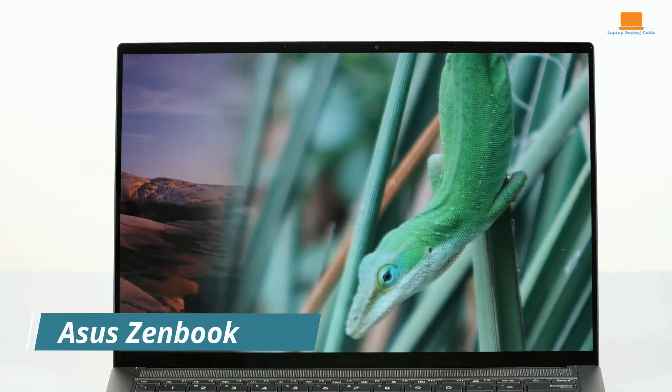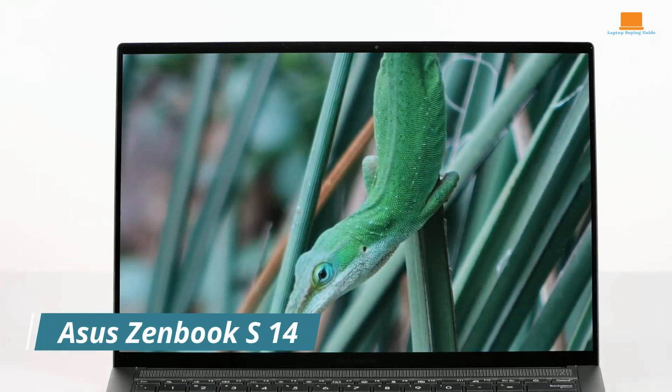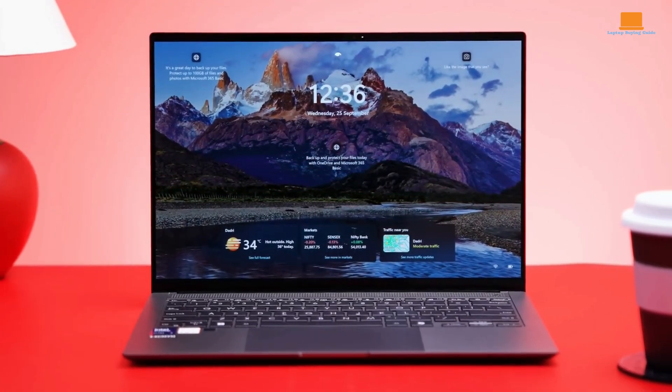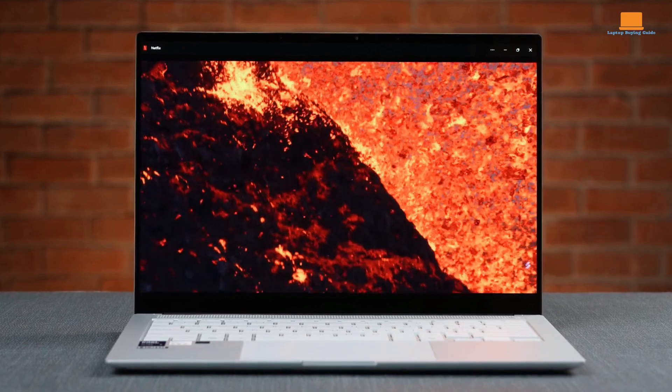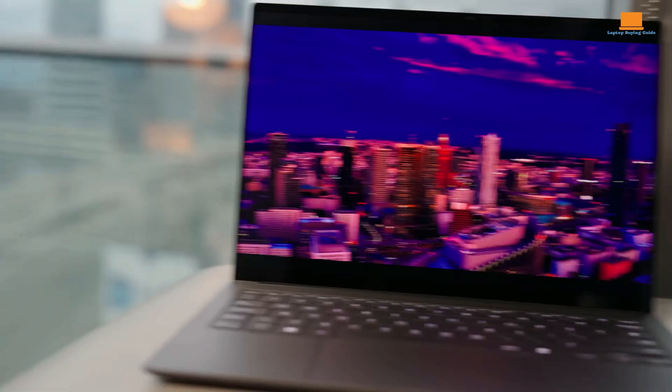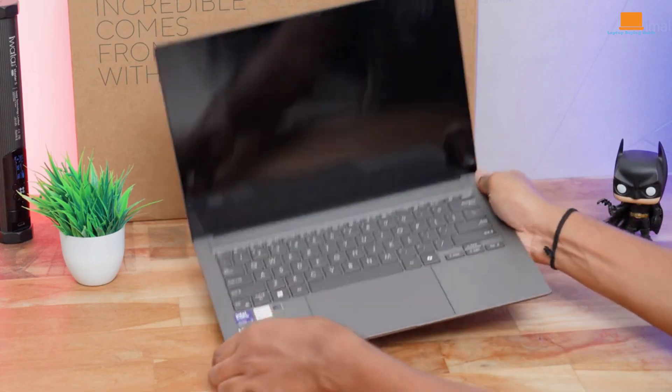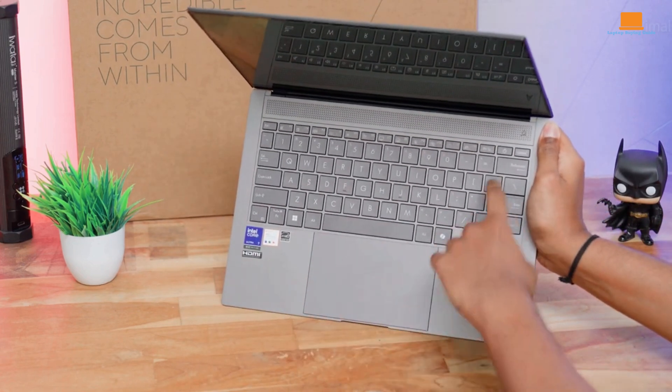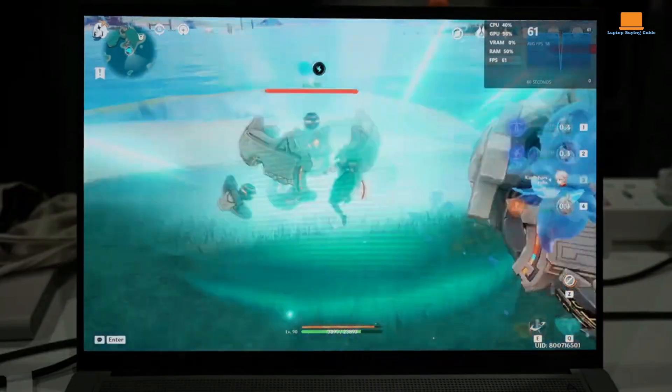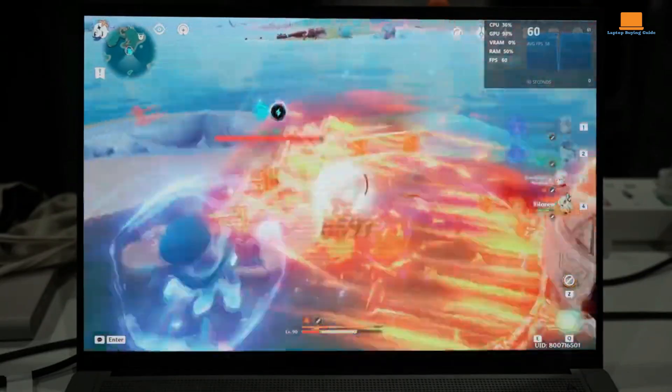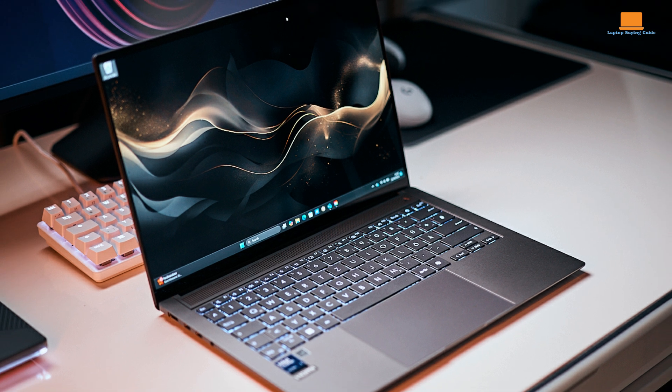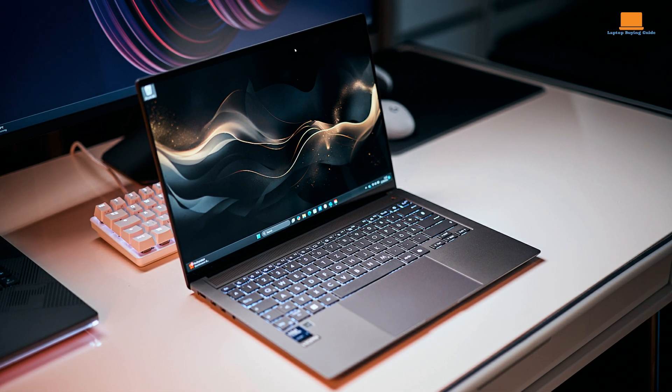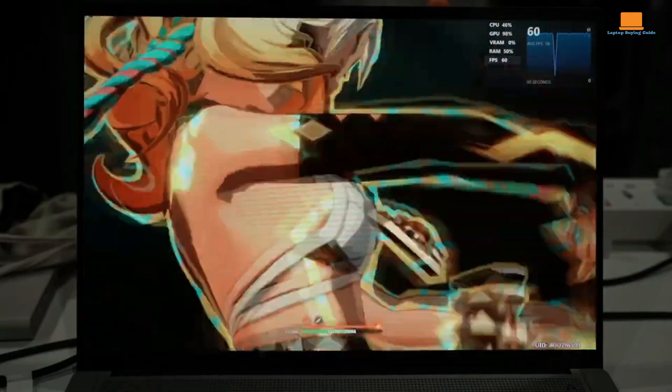The Asus ZenBook S14 is a sleek and powerful laptop that offers a compelling blend of performance and portability. Its 14-inch OLED display is a visual delight, delivering vibrant colors, deep blacks, and sharp details. Whether you're editing photos, streaming movies, or working on documents, the display delivers a captivating and immersive visual experience. It is powered by the latest Intel Core Ultra processor, which delivers impressive performance for everyday tasks. It handles multitasking, web browsing, and productivity applications with ease. While it's not a gaming powerhouse, it can handle casual gaming and light video editing.